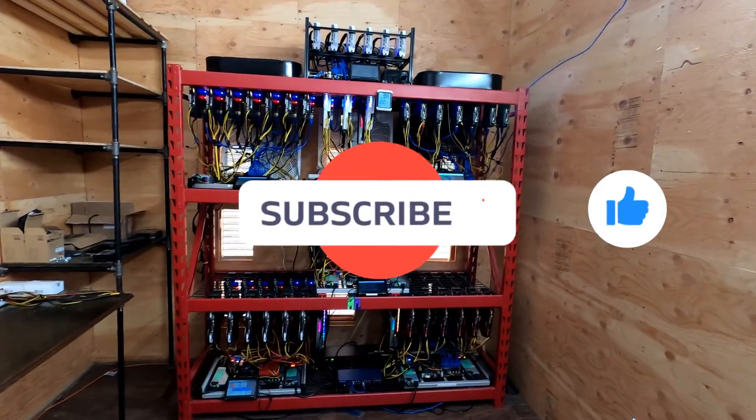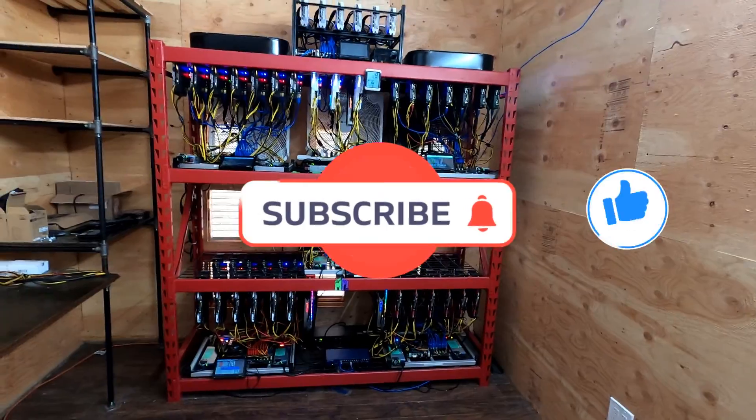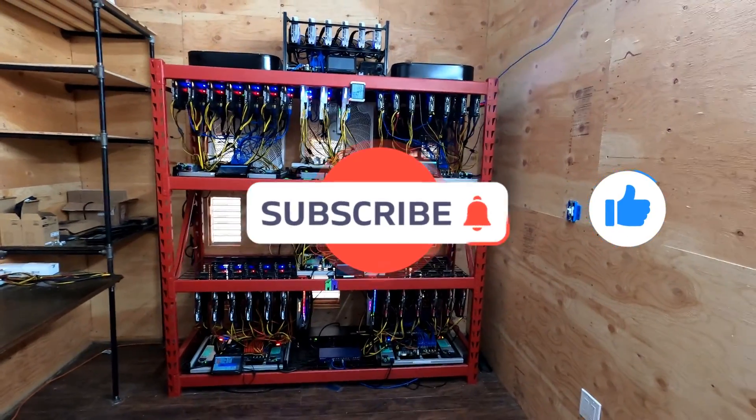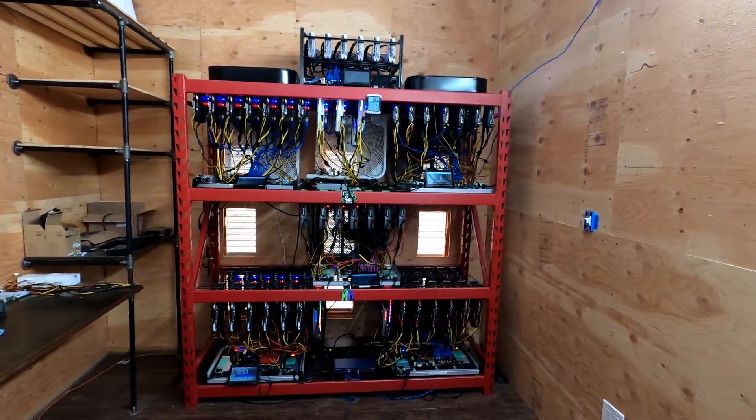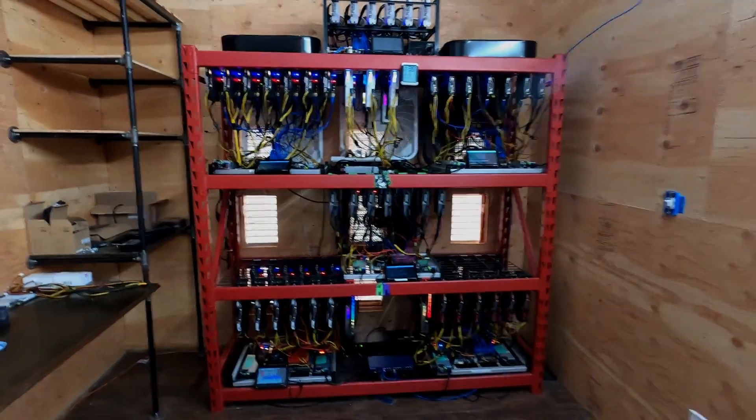Please don't forget to hit that like and subscribe on the way out. I appreciate you all for watching and I'll see you guys next time.